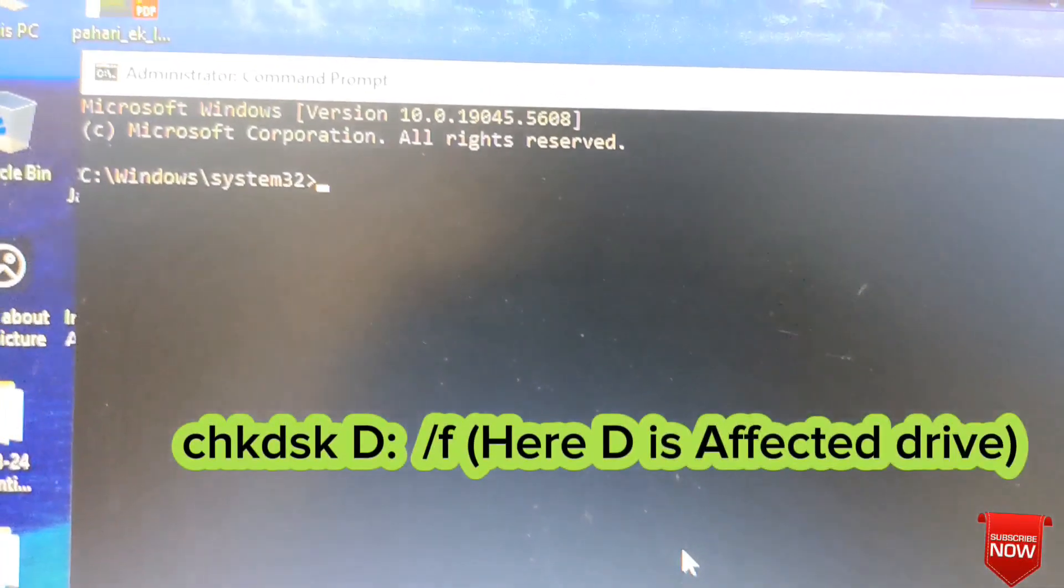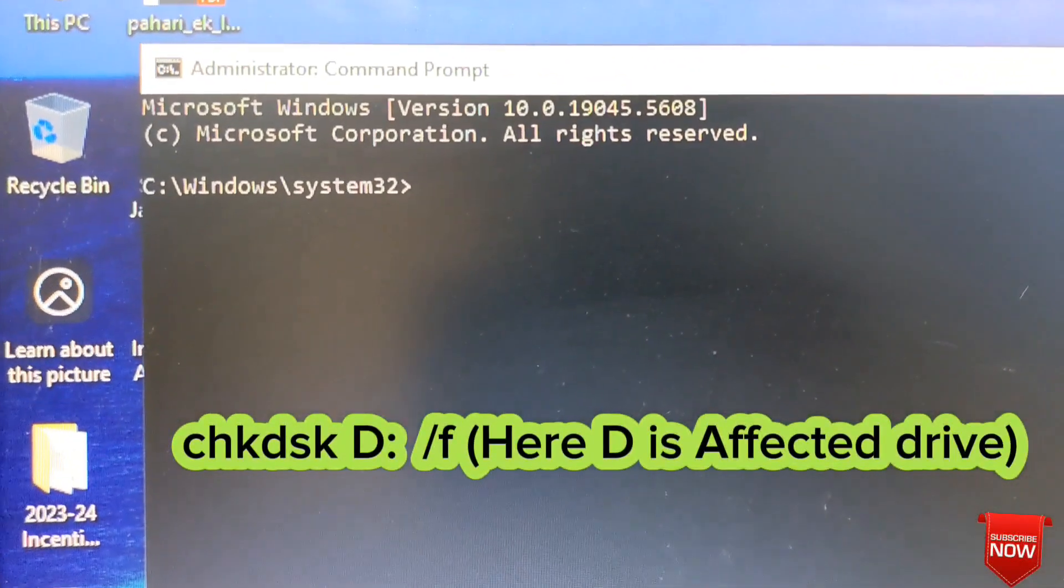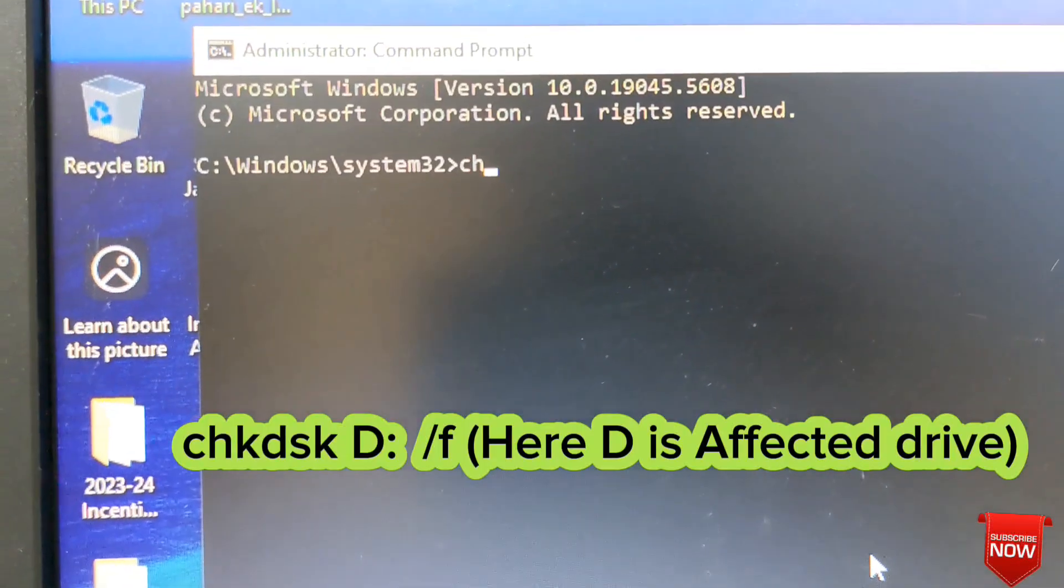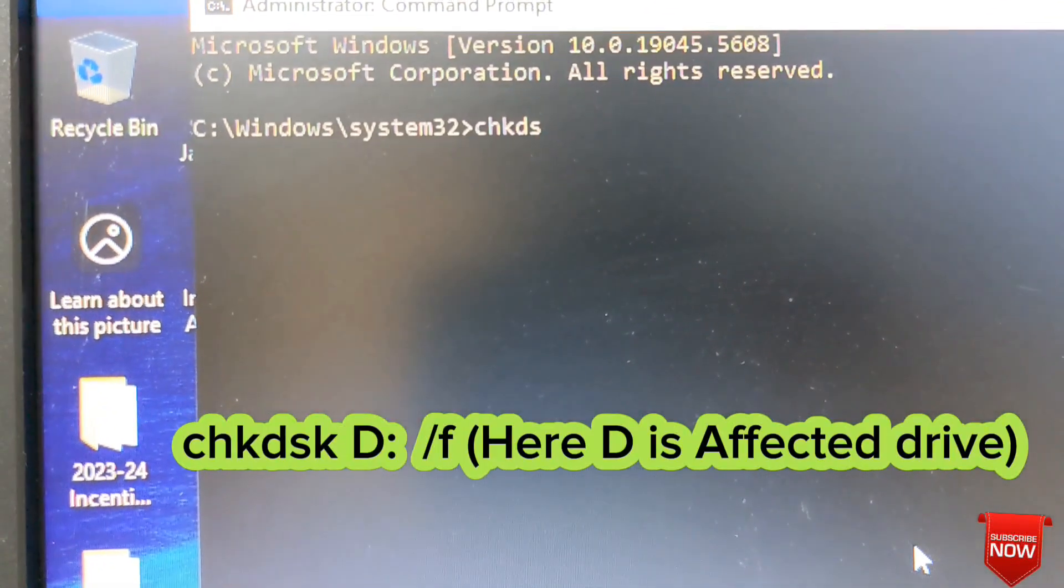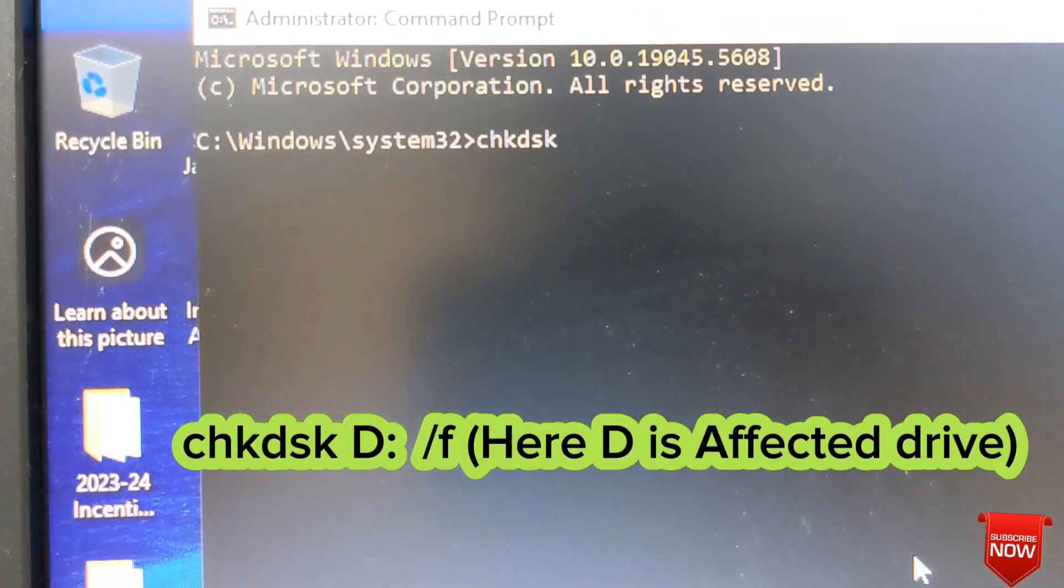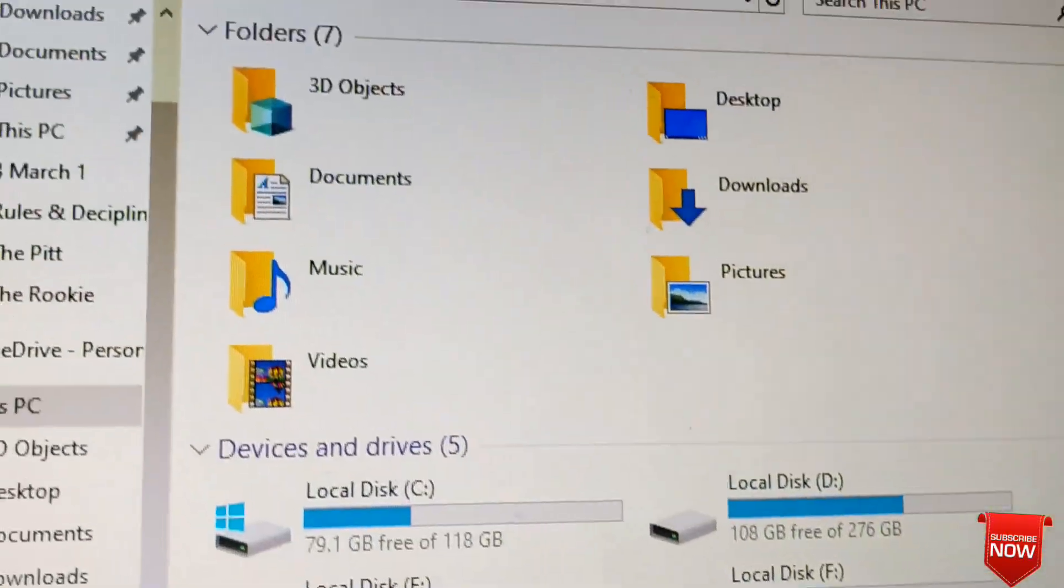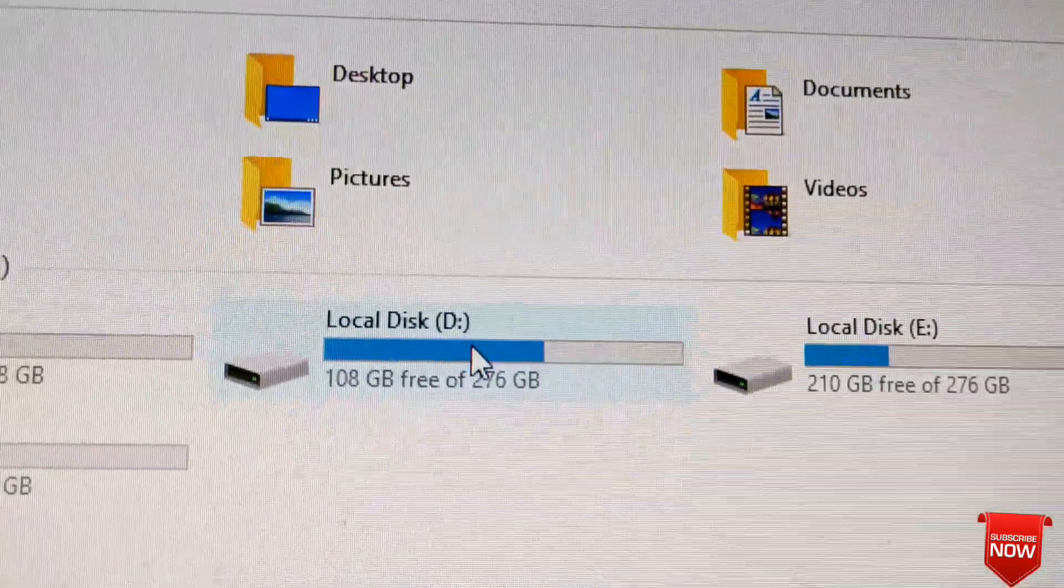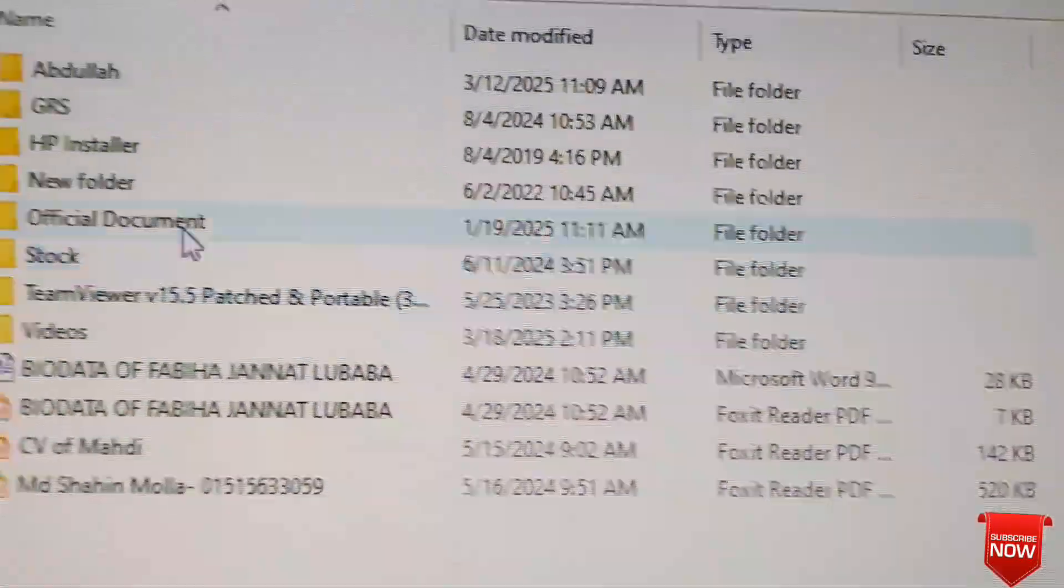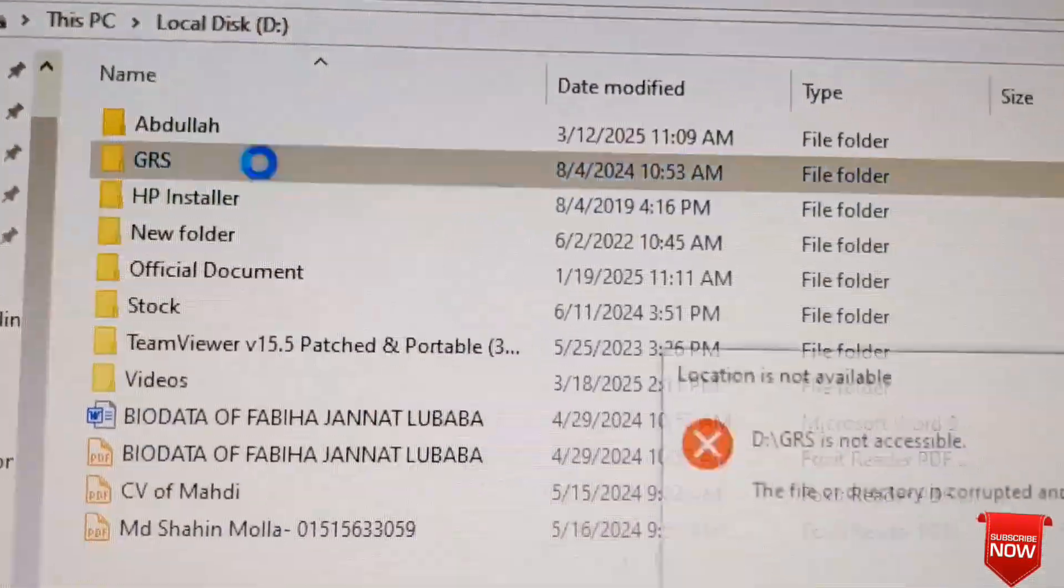Here you write chkdsk, d for the affected drive. Here you see this drive, d. You will click. This is the error.